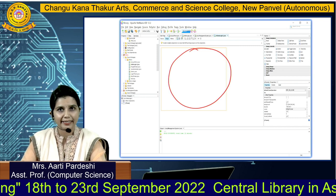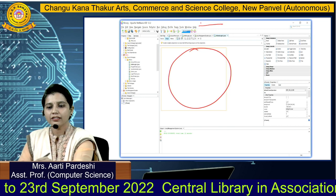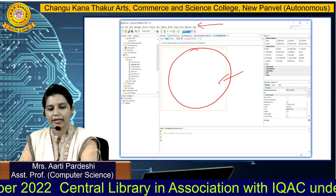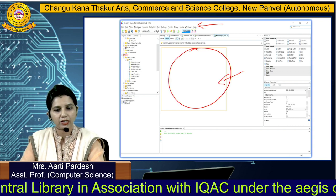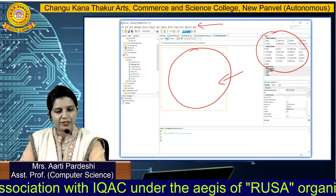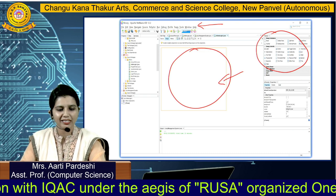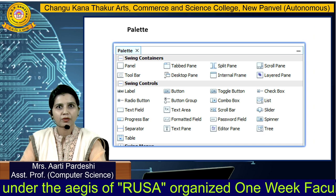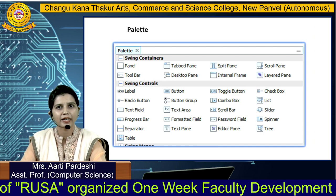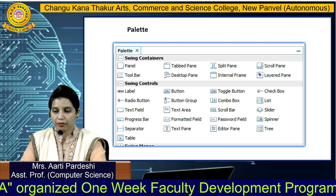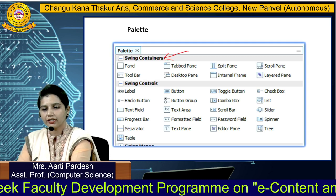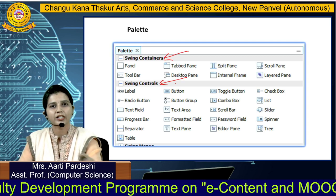Now we will see this IDE step by step. At the top you are able to see all the menu bar. This is your empty frame on which we are going to work. On the right-hand side, you are able to see a palette. We will explore these options and focus on this palette because we want to add GUI components. You are able to see Swing Containers and Swing Controls are there.